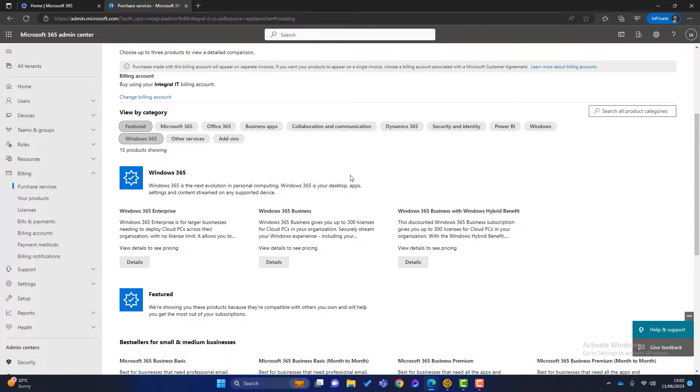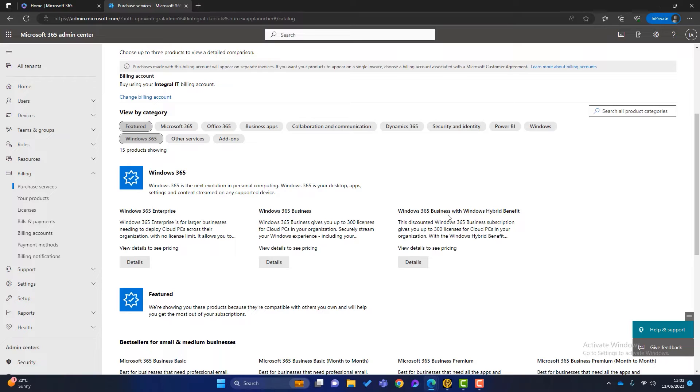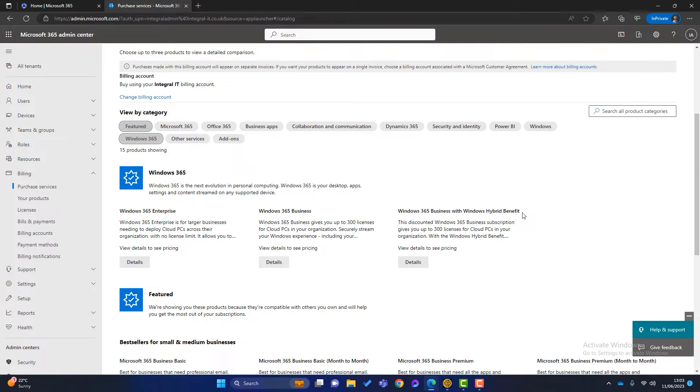The Windows 365 Business is the basic Windows 365 Cloud PC. Really, it's for basic cases, maybe remote workers who just need the cloud applications offered by Microsoft. The Windows 365 Business with Windows Hybrid Benefit is basically the same as Windows 365 Business, but you get a discount of around 16%.